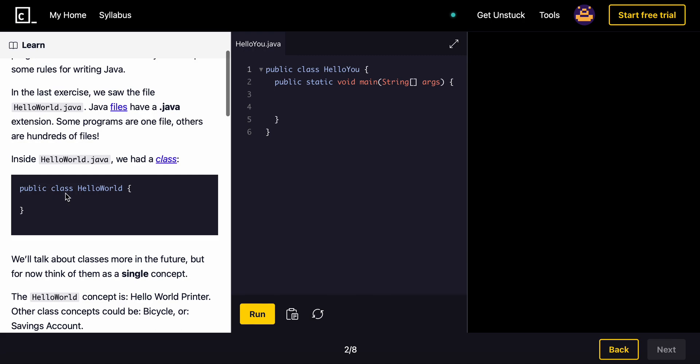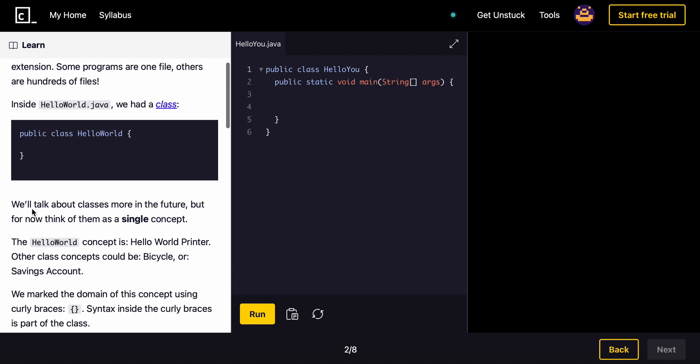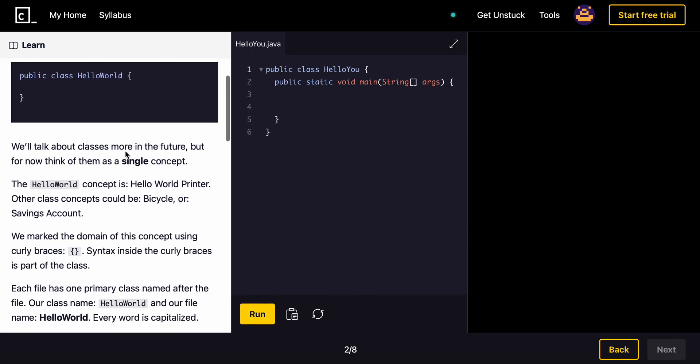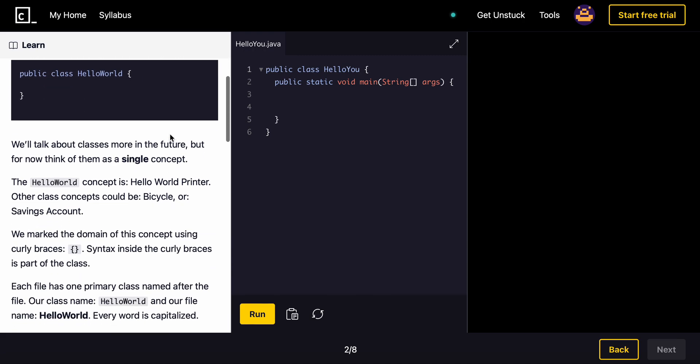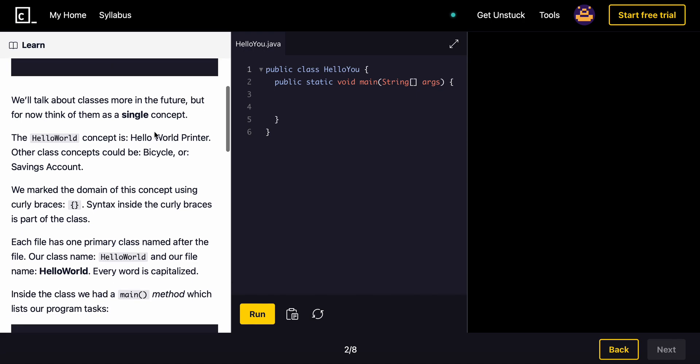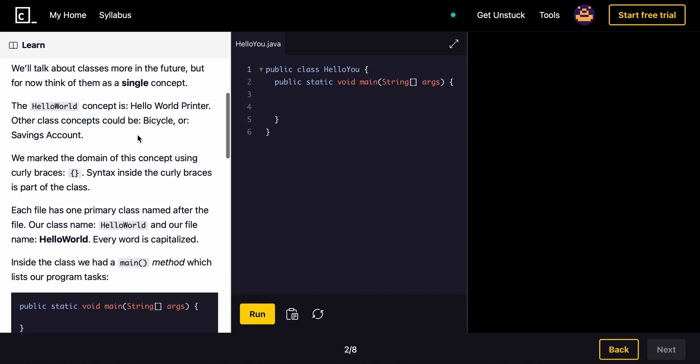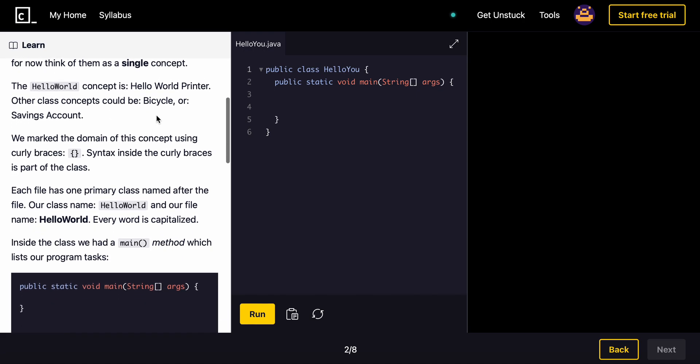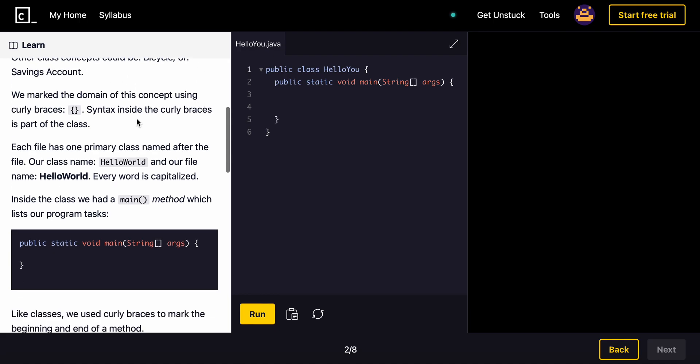The class name is HelloWorld. We'll talk about classes more in the future, but for now think of them as a single concept. The HelloWorld concept is HelloWorld printer. Other classes' concepts can be bicycle or savings account. We mark the domain of this concept using the curly braces. Syntax inside the curly braces is part of the class.